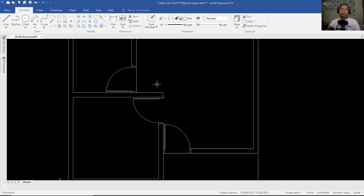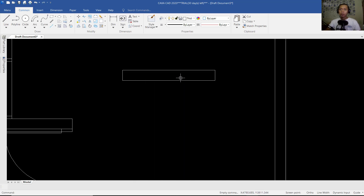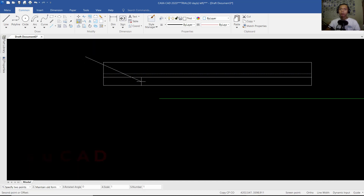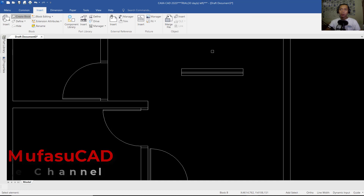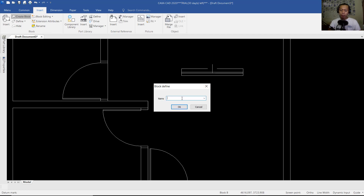Now I will create a window using the Line command. We can set to 150, drag here 1300, to the top 150, and click at this point. We create a line again from this point to this point. You can use the Copy command to copy this object here. Now we can convert it into a block — click Insert, click Create Block, select all objects, and for the pick point I will click from the center point. You can change the name to "window".